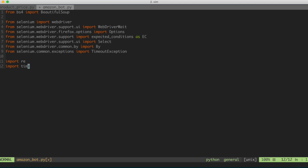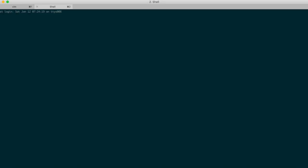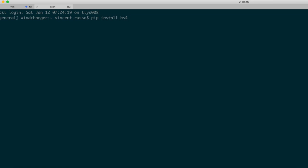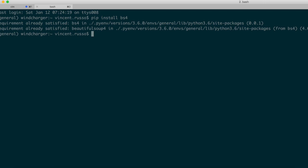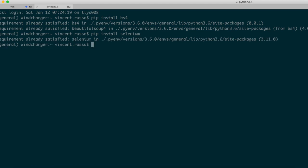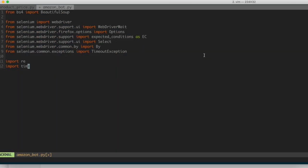You may not have Selenium and BeautifulSoup installed. Since I want this tutorial to be as self-contained as possible, let's make sure we have both packages installed. I'm going to open up a new tab and say pip install bs4 to install BeautifulSoup. I already have this installed, so it says requirement already satisfied. Same thing with pip install selenium — requirement already satisfied. RE and time are part of the standard Python package, so there's nothing to do there.